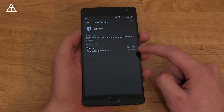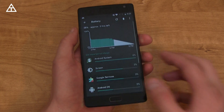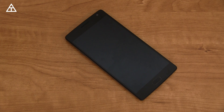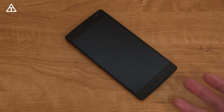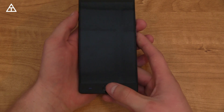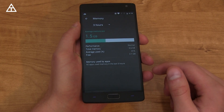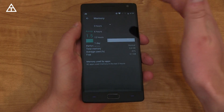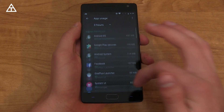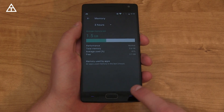For battery life, going into Battery, you can see how many milliamp hours each specific thing is using. Doze was also added — when your phone is just sitting on a table not being used, it uses much less battery than if you were actively using it. There's also a RAM management option under Memory showing how much RAM is used over a specific time period and how much each individual app is using.